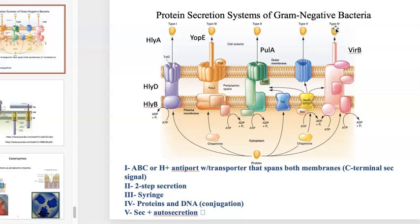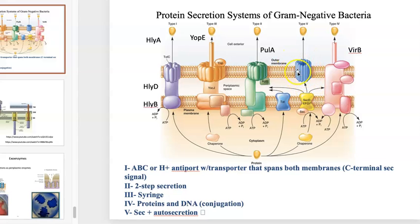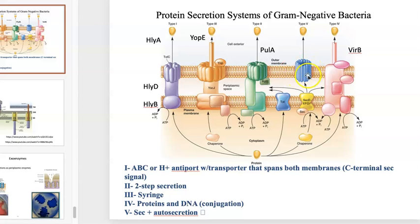The type 5 autosecreter is pretty interesting as well. Usually proteins start off by being grabbed by a chaperone, which drags them over to the SEC system. Through the SEC system, the autotransporter can assemble in the outer membrane, making a pore that allows other things to just leak through — that's why we call it auto-secretion. The secretion apparatus is generated and then the secretion of whatever protein follows.